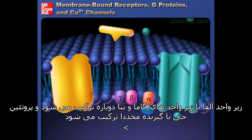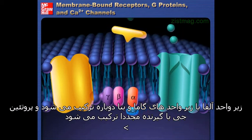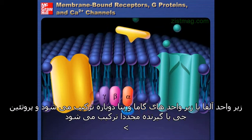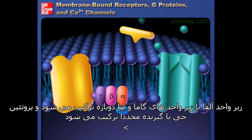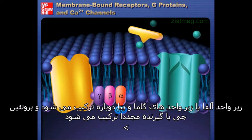The alpha subunit recombines with the gamma and beta subunits, and the G protein recombines with the receptor.